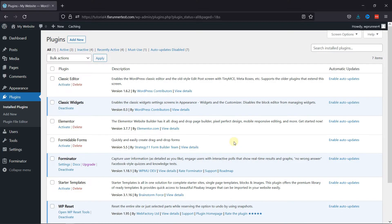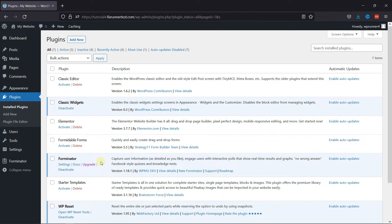First, you need to install and activate Forminator Forms plugin. I've already installed it. Now, if you want to learn how to install plugins in WordPress, we have a video where you can learn that as well. I'll link it in the description below, or you can click on the eye icon on the top-right corner of your screen to view the video.